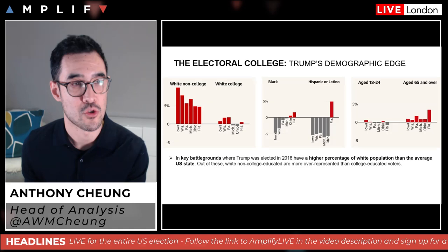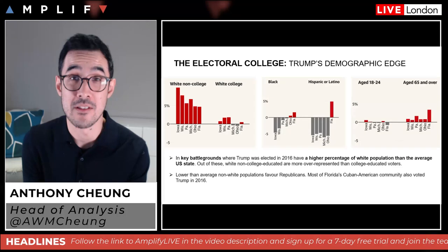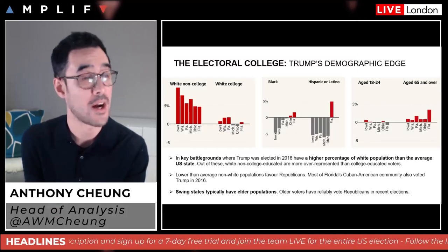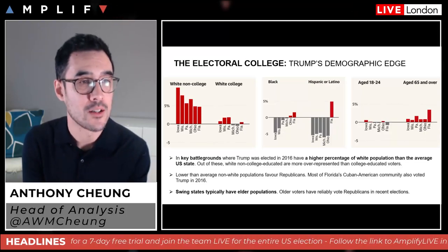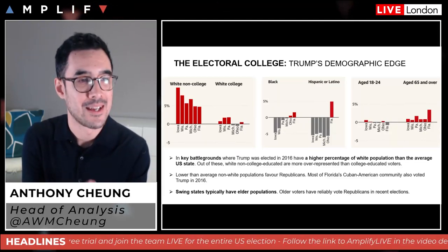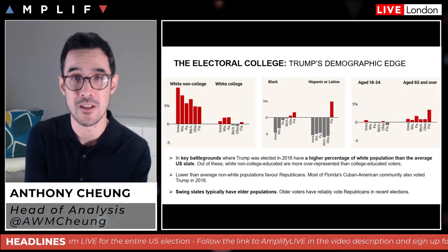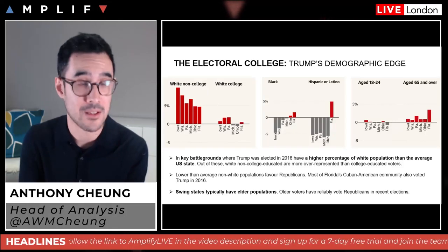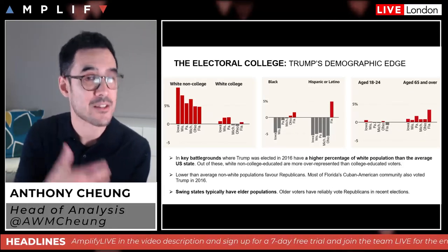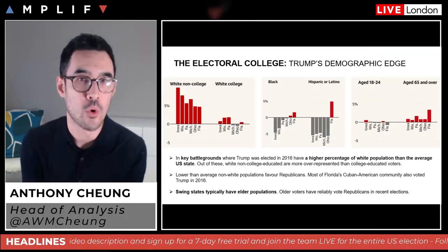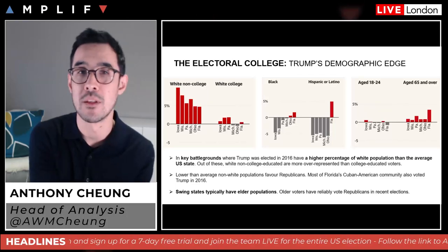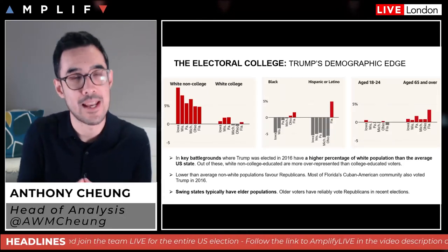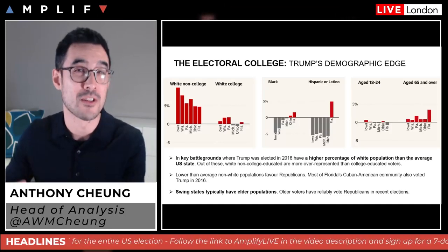White non-college educated voters are more over-represented than college educated voters in these swing states, and tend to lean more Republican. So ethnicity and education level play to the advantage of Trump in these key areas. Lower than average non-white populations also favor the Republicans. Most of Florida's Cuban-American community voted for Trump in 2016 as well. Swing states like Iowa, Wisconsin, and Pennsylvania typically have older populations compared to coastal states, and older voters have reliably voted Republican in recent elections.